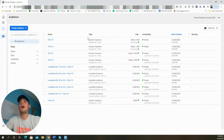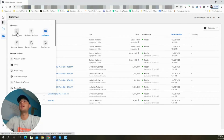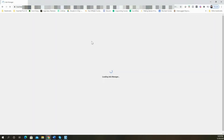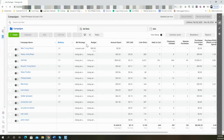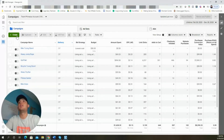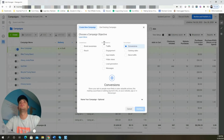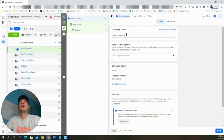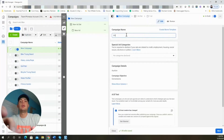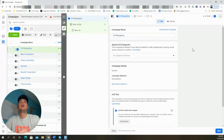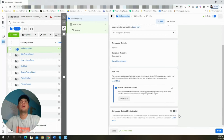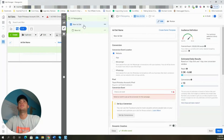Now we can jump back over into Ads Manager to start building out the campaign. We're going to click Create, select Conversions, and Continue. We'll name this campaign 'video view retargeting' and leave CBO off because we're going to set the budget at the ad set level.